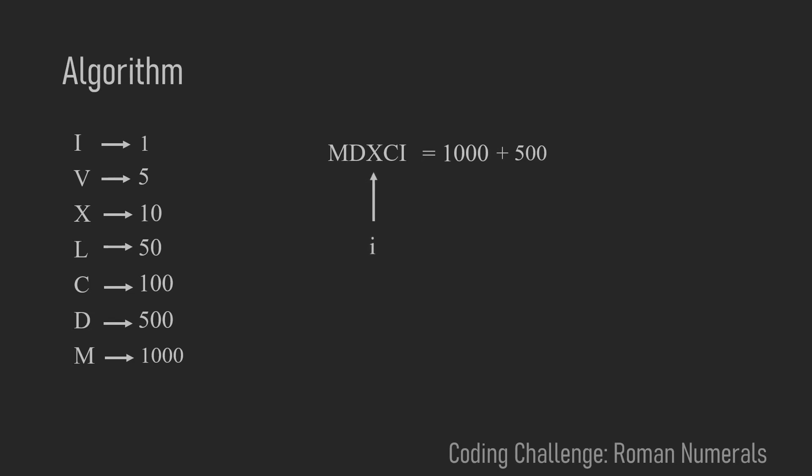Now when I reaches the X you will see that this comparison to the right neighbor makes a lot of sense. And it helps us to check for all the special cases because now X is 10 and C is 100.